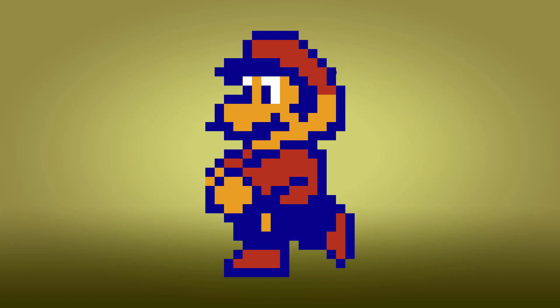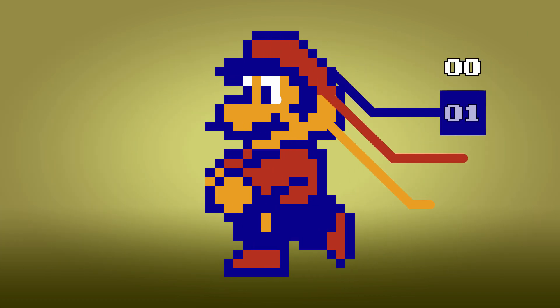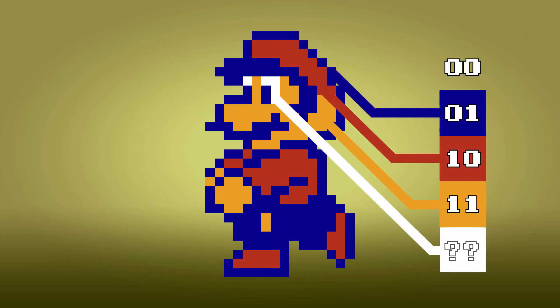Mario here has blue, red, orange, and white. Um, never mind that.